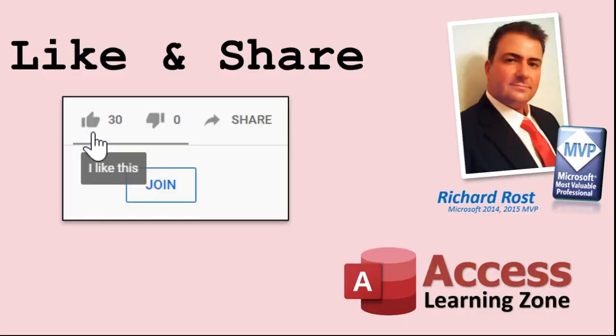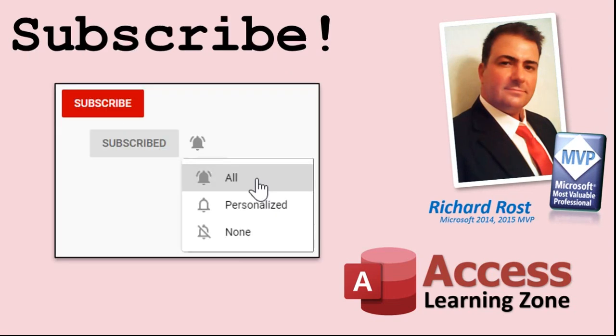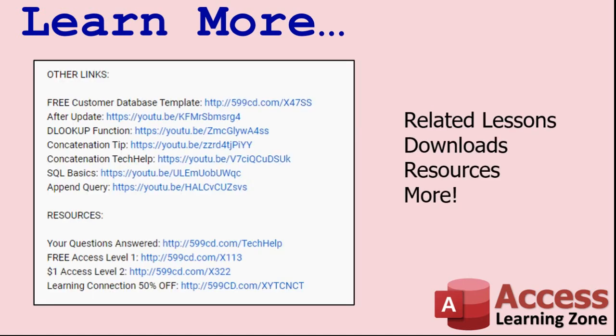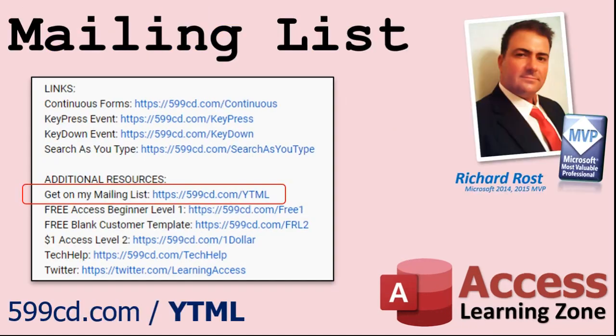If you enjoyed this video, please give me a thumbs up and post any comments you may have. I do try to read and answer all of them as soon as I can. Make sure you subscribe to my channel, which is completely free, and click on the bell icon to select all to receive notifications when new videos are posted. Make sure you click the show more link down below the video to find additional resources and links. YouTube no longer sends out email notifications when new videos are posted, so if you'd like to get an email every time I post a video, click on the link to join my mailing list.